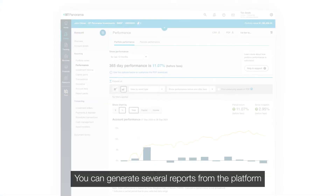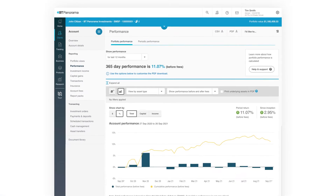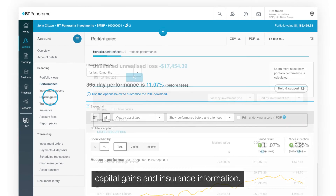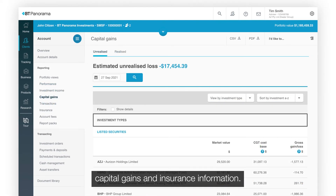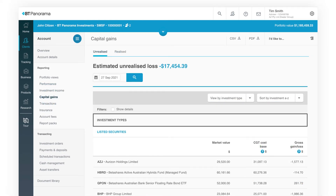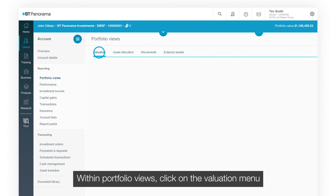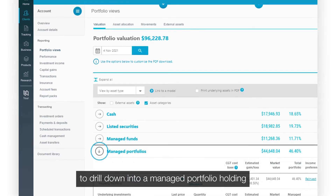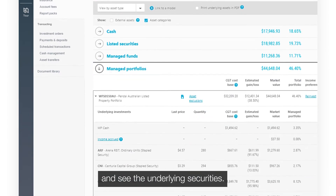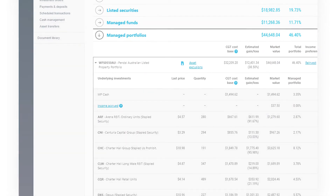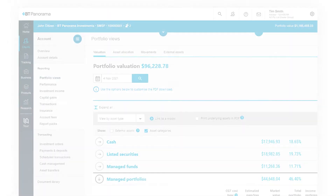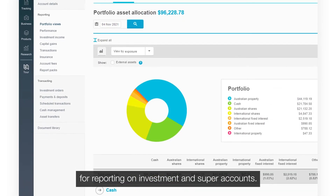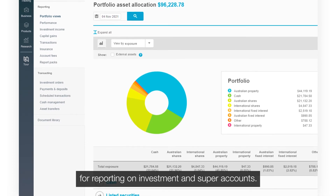You can generate several reports from the platform to check things like portfolio performance, capital gains, and insurance information. Within Portfolio Views, click on the Valuation menu to drill down into a managed portfolio holding and see the underlying securities. Click on Asset Allocation and Movements for reporting on investment and super accounts.